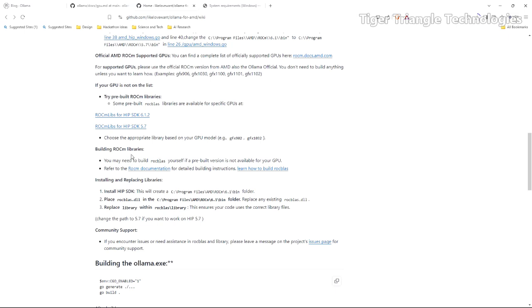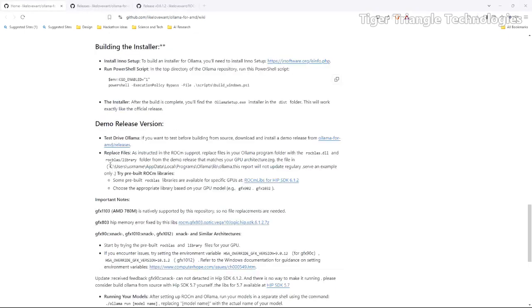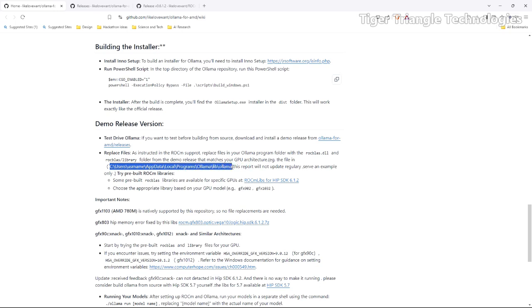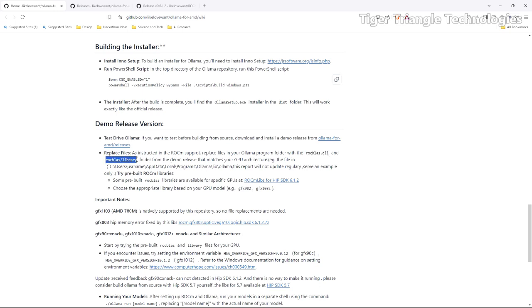It also says you may have to build your RocBLAS. And if you're wondering what the BLAS stands for, it is Basic Linear Algebra Subprograms. This is where you're probably going to end up putting these files. Well, it's one file and also the library folder. You're going to replace both of those. So we're going to walk you through that.